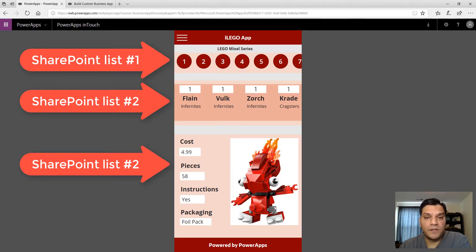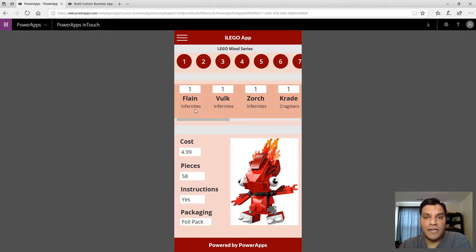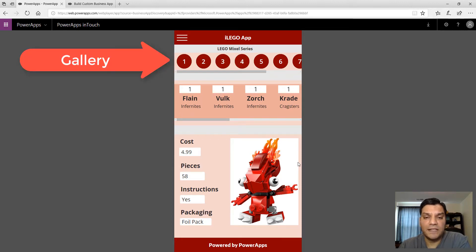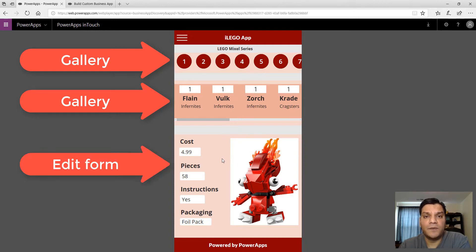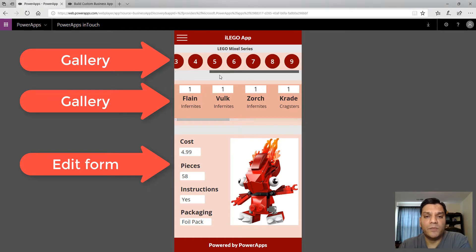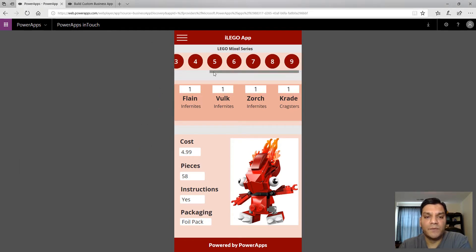Let me demonstrate all of that right now. There are a few things I want to point out. The first section of the app is pretty much the same — there is a gallery, one and two galleries, and over here there is an edit form which I am filtering based on the selections that are made.